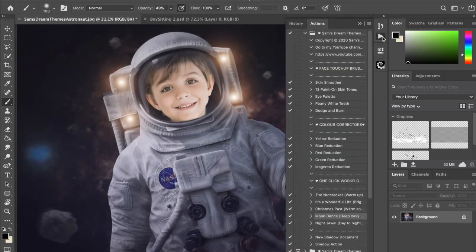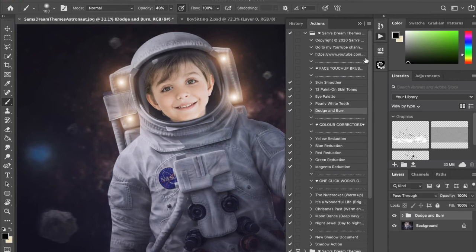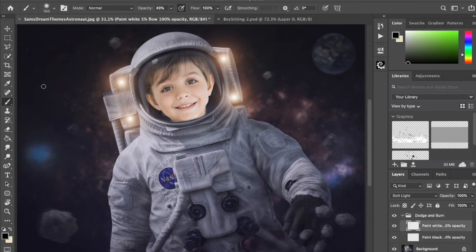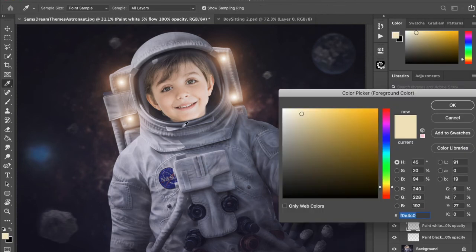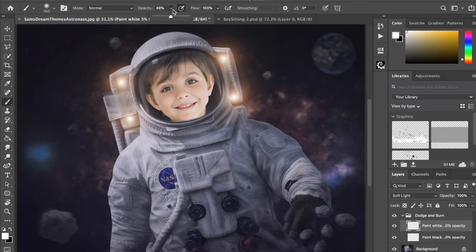The next thing I'm going to do is use my Dodge and Burn. Go to Play down here, and then I'm going to go to white and using a white brush at 100% opacity and 5% flow.